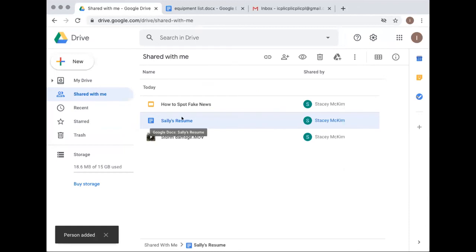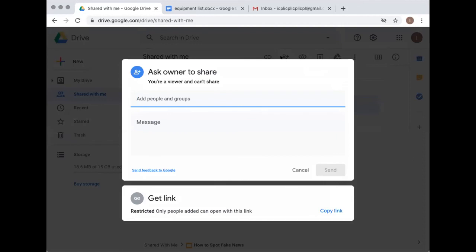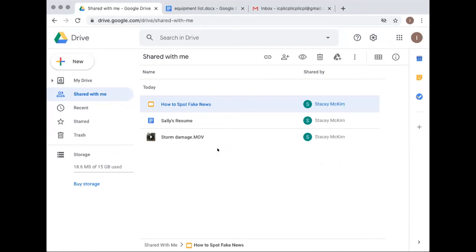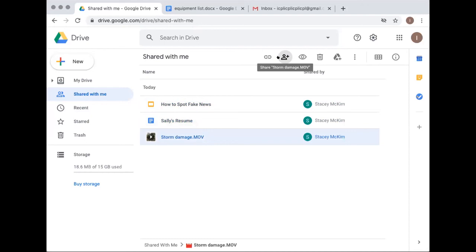On another file where she only had viewer permissions, the share option was not available. It comes down to what permission you were given initially: if you're a viewer, you don't have the power to share; if you're an editor, you can share. To find out your permission level, click once to highlight the file in 'Shared with Me' and check the share icon.